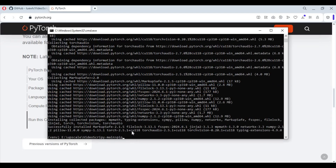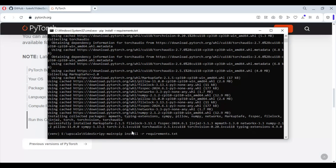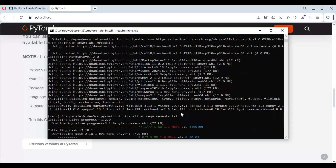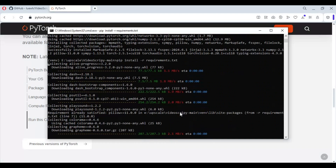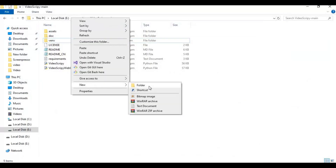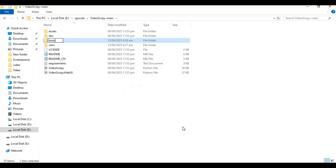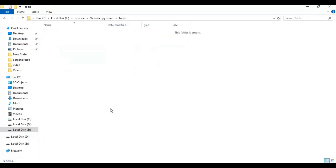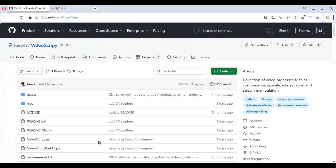After PyTorch is installed, run the requirements command to install all requirements. After that is done, create a new folder in the main folder and name it 'tools'. Download all four required folders from the main page and paste them into the tools folder.